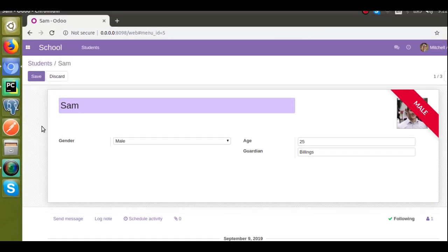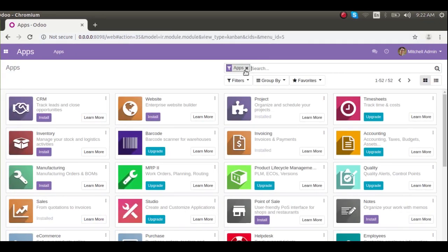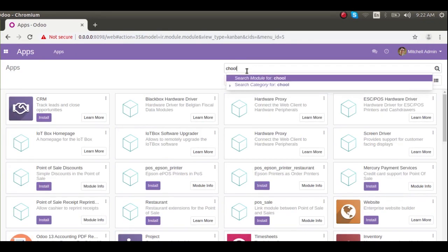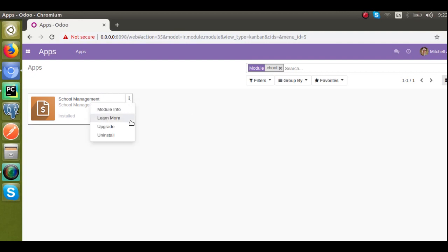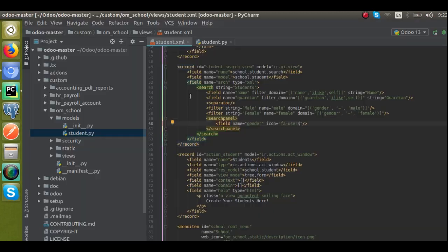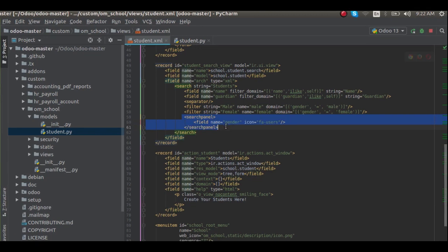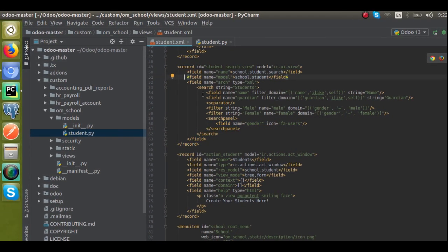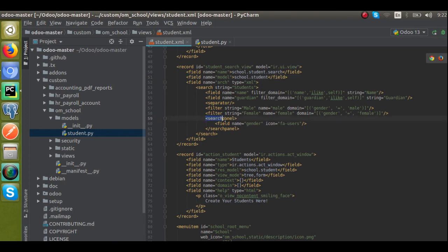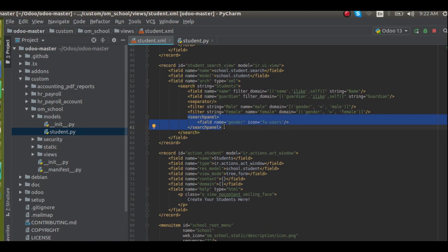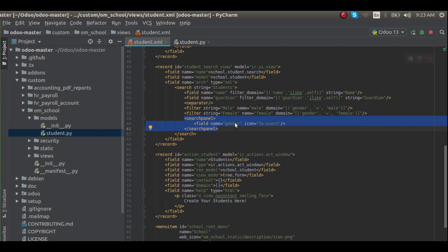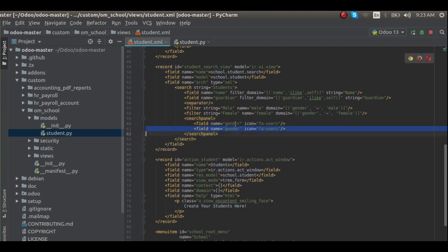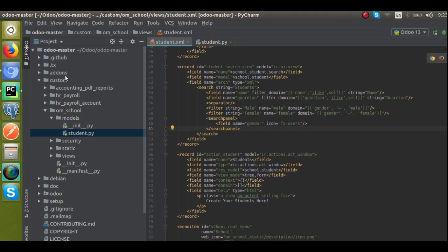Let's upgrade the module and see the changes. I'll go to the Apps menu and upgrade the module from there. What we have done is we added a search panel tag inside the search view of the model school.student. Inside the search view we added this new tag — introduced in Odoo 13 — called search panel, and inside it we specified which fields have to be displayed. If you have multiple fields you can add them one by one.